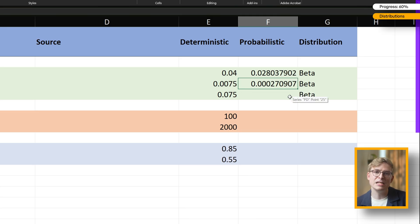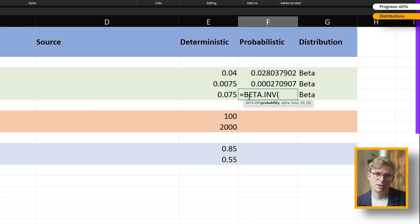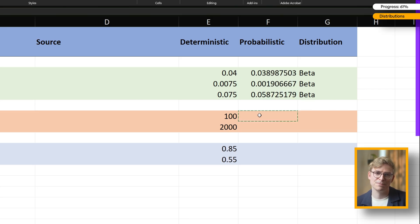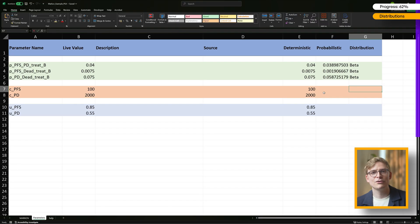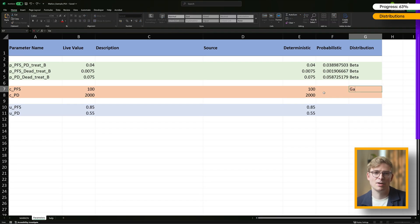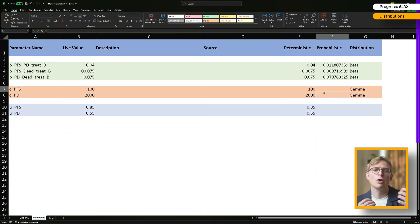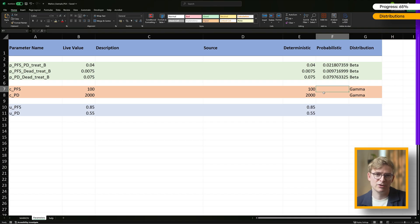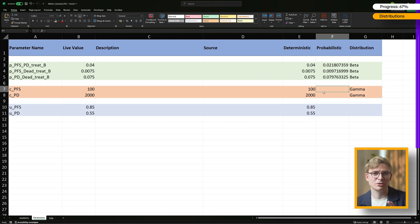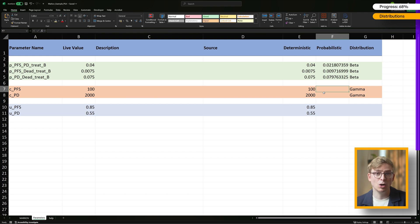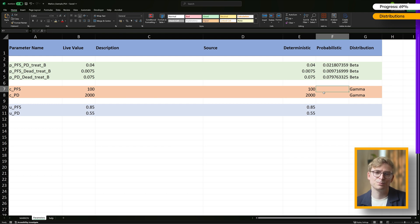For costs, we're going to use a gamma distribution. This is the go-to choice for cost data because costs are continuous, strictly positive, and usually right-skewed. Just think of hospital bills: most patients have fairly low costs, but a few rack up really high costs. In Excel, we can use the gamma.inv function together with a random number using rand plus our alpha and beta parameters.